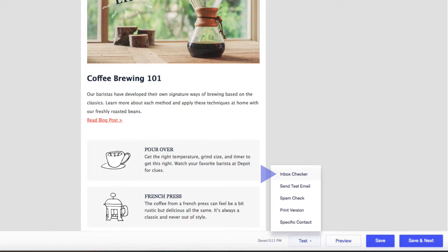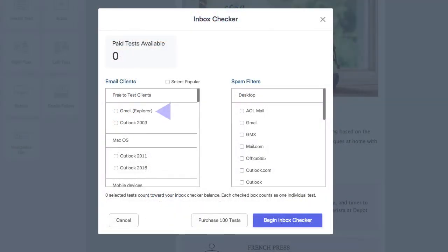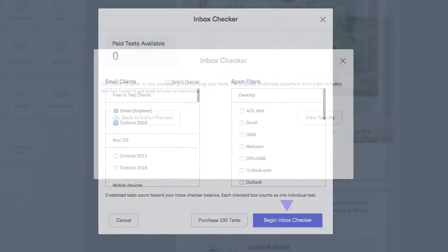Again, on this next screen, choose which email clients to test. Note that each checkbox is an individual test. To start the test, just click Begin Inbox Checker.